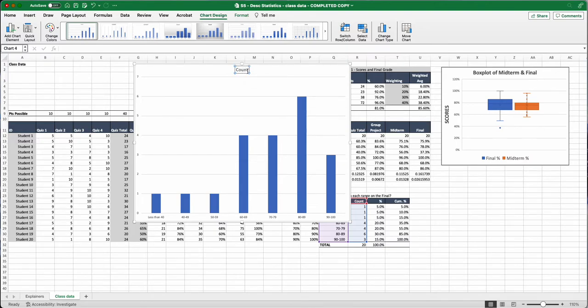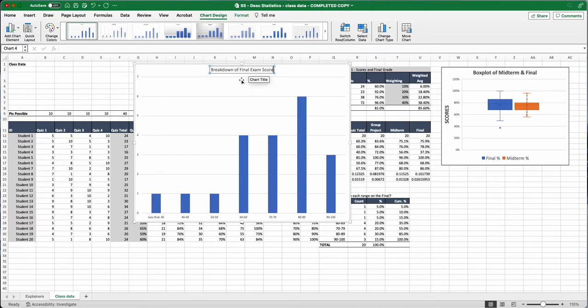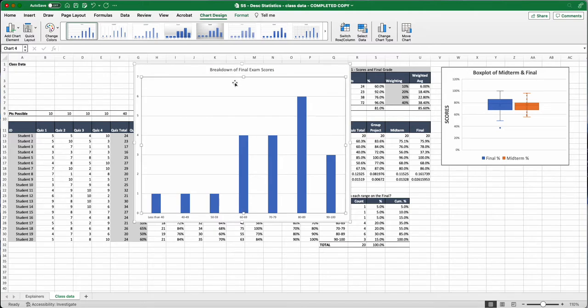The first thing we're going to do is go up here and click on the chart title. We're going to delete that out. The title is going to be breakdown of final exam scores. So breakdown of final exam scores. That's the first thing we're going to do.